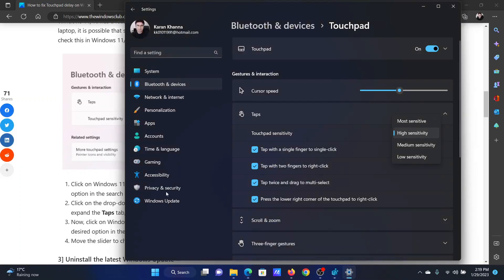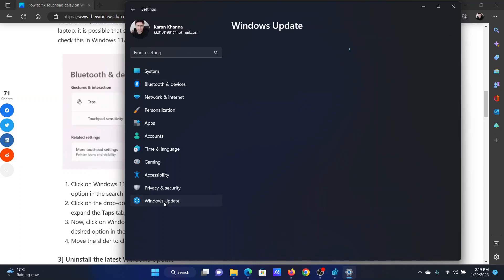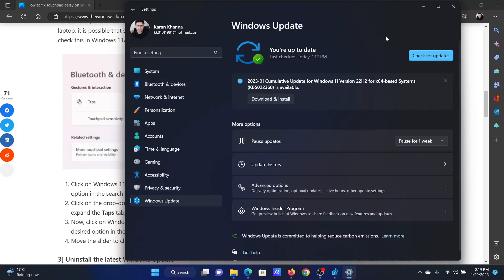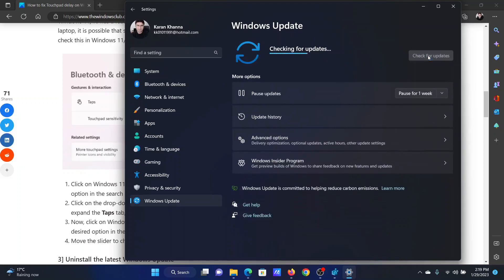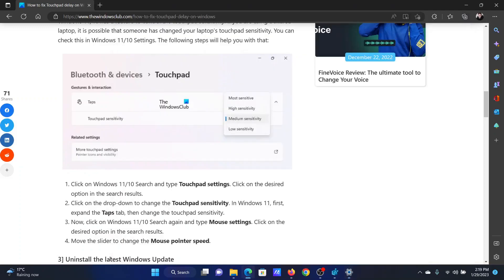Return to the Settings window and go to the Windows Update tab on the left-hand side. In the right pane, click on Check for Updates.